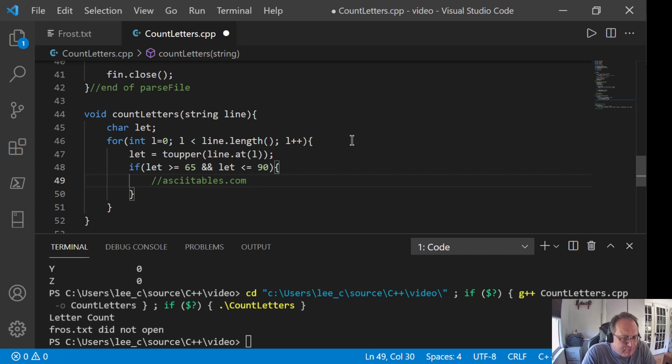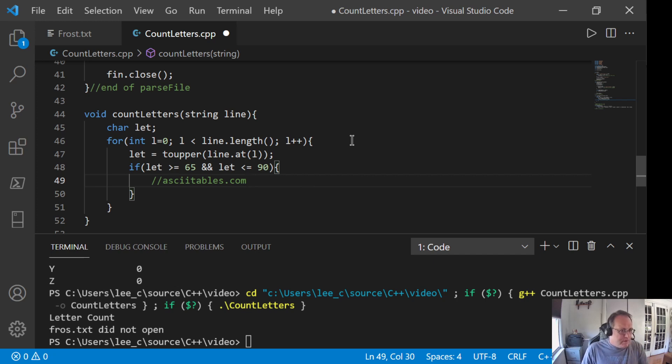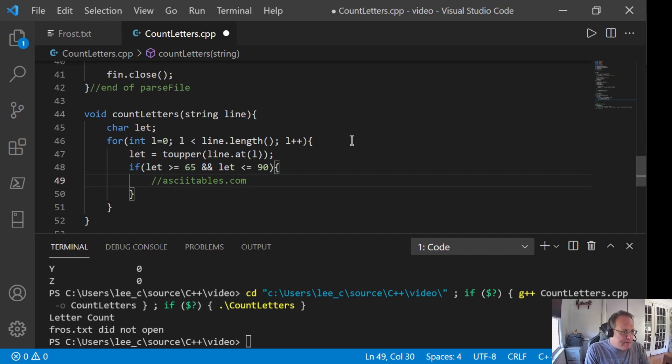ASCIITables.com will give you an ASCII table and you'll see in the third column that capital A starts at 65. That's its decimal value and B is 66, C is 67, et cetera. Z is 90. So as long as the value that I read out of the file is between 65 and 90, I'm going to count it.